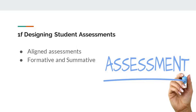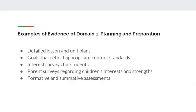And to meet 1F, designing student assessments, the teacher demonstrates the ability to create and or select assessments congruent with instructional goals, criteria, and standards. The teacher uses formative and summative assessments of students.